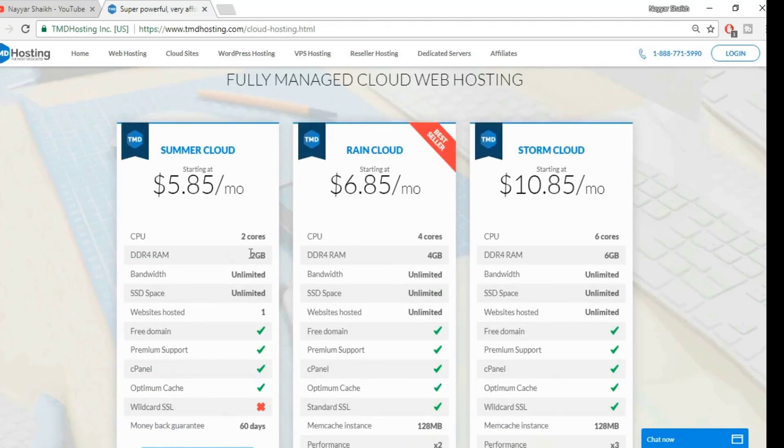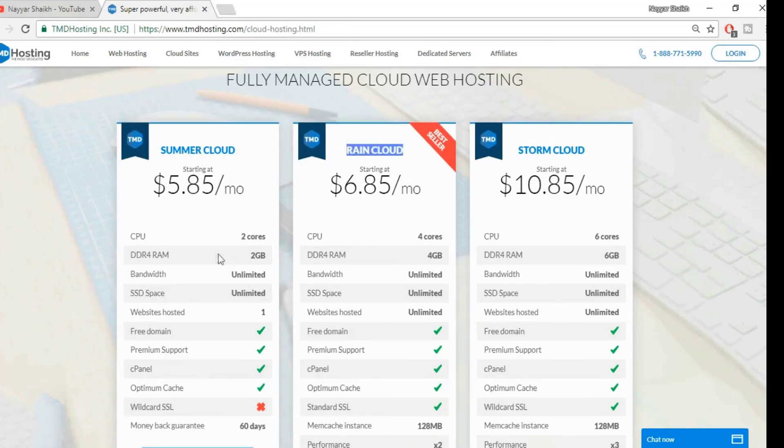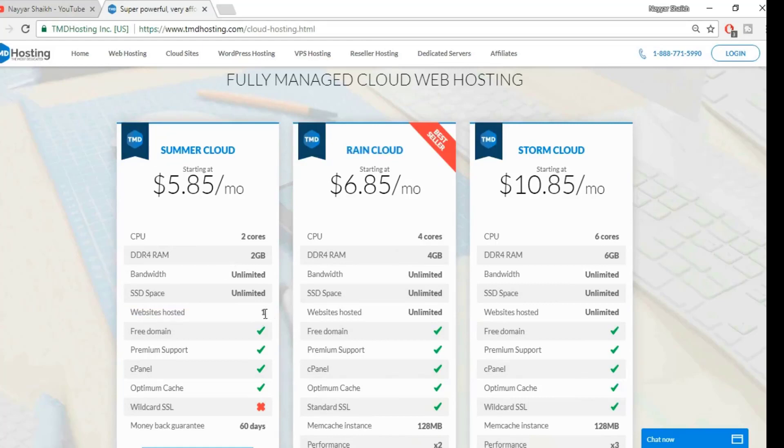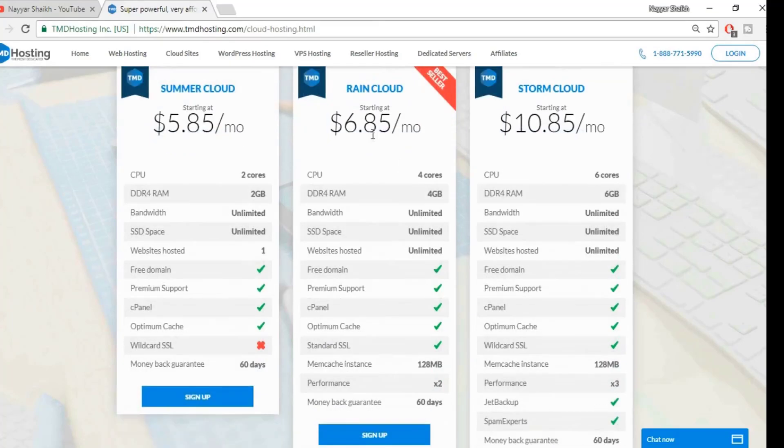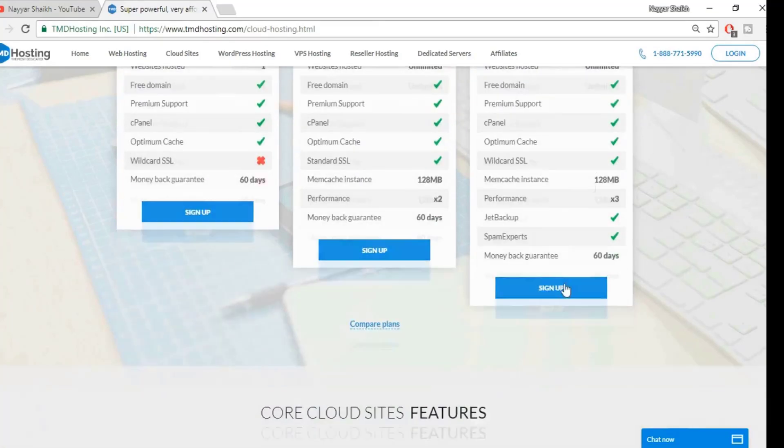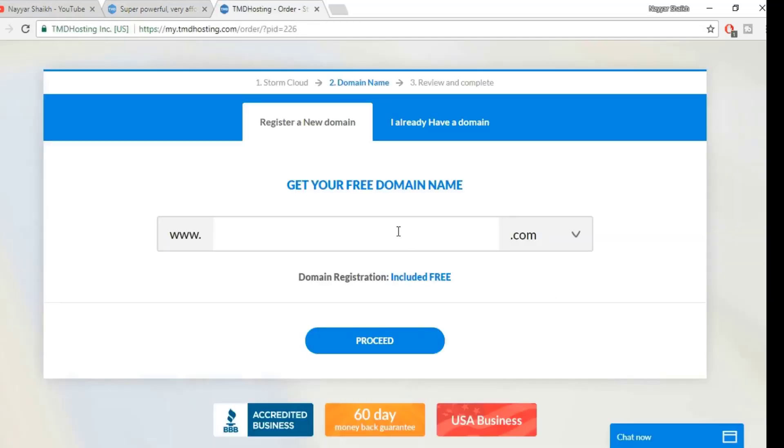You can select any one of these, but I recommend you to select either the Rain Cloud or the Storm Cloud. Don't select the Summer Cloud. The basic reason is that you can host only one website over here. So tomorrow if you want to create a new website, you will have to again create a new plan over here. So go with Rain Cloud or Storm Cloud. I'll go with Storm Cloud because I have already purchased Storm Cloud.